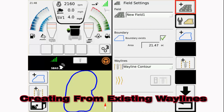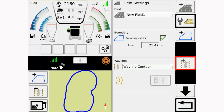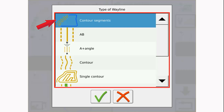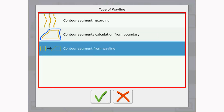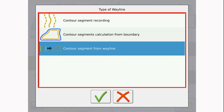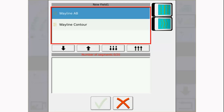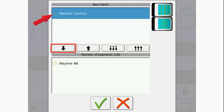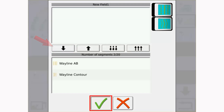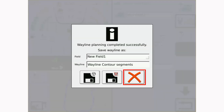If AB and contour waylines are already saved to the field, you can create a contour segment from those existing waylines. After selecting Contour Segment, select Contour Segment from Wayline from the menu. A window will appear on the terminal that will show the existing AB and contour waylines saved to the field. Add them as contour segments and select the green check mark. Each is now a part of the contour segment wayline. Once the green check mark is selected, the terminal will ask how to save the wayline for future use or save and select the wayline for use right now.